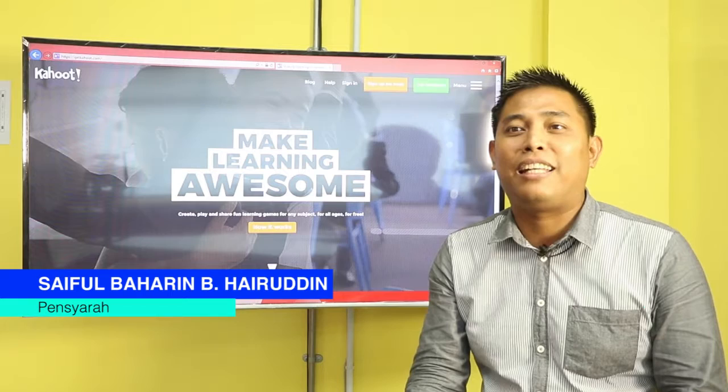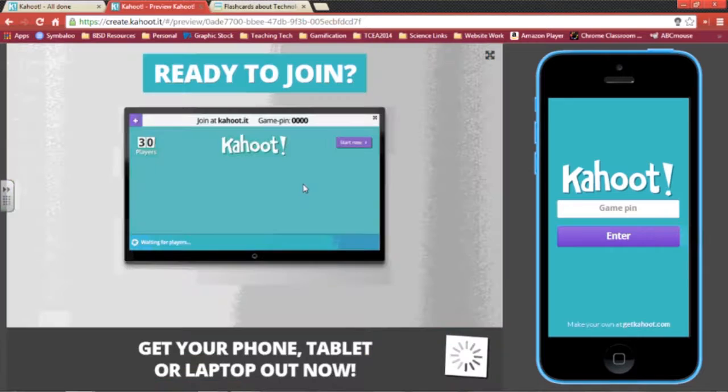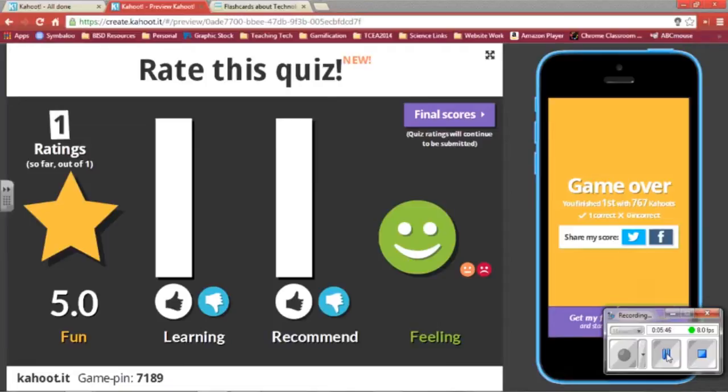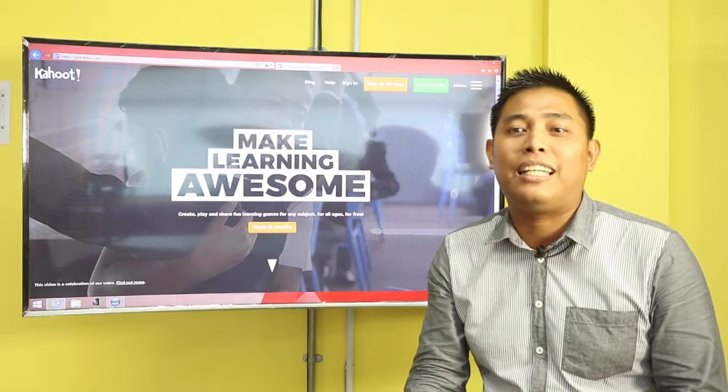Kahoot adalah alatan e-learning bagi kategori penilaian pembelajaran secara atas talian. Kahoot mempunyai tiga ciri utama iaitu kuis, discussion dan survey. Kahoot boleh membantu kita membuat penilaian secara interaktif dan menarik di dalam kelas. Antara kelebihan Kahoot, pelajar akan dapat mengetahui markah penilaian secara terus dan diberi ranking serta-merta berdasarkan kepantasan menjawab soalan.